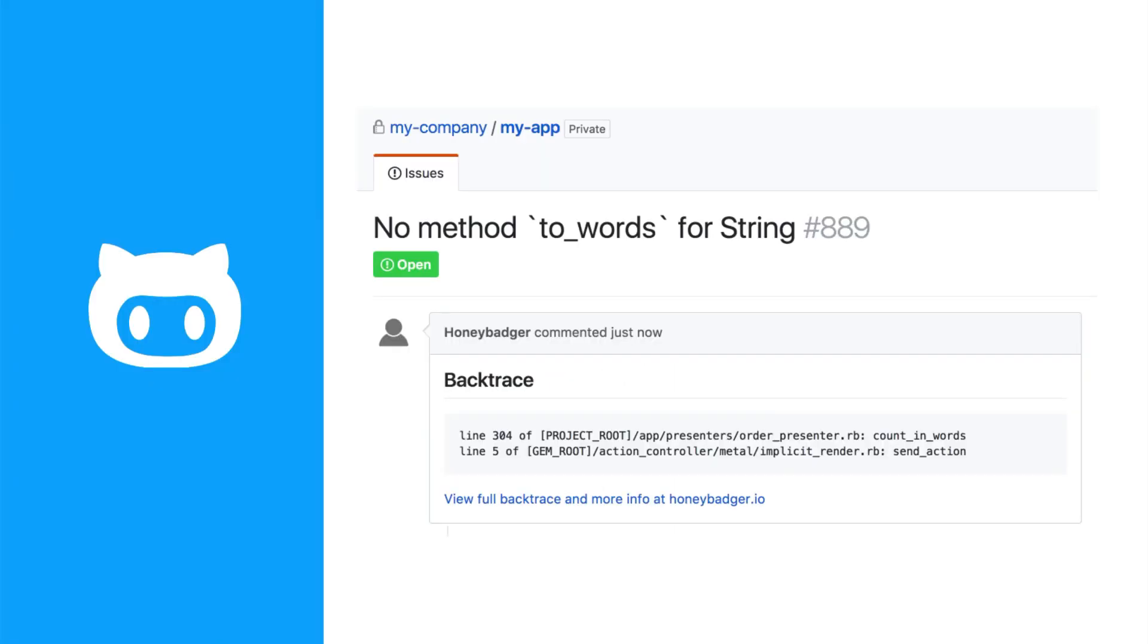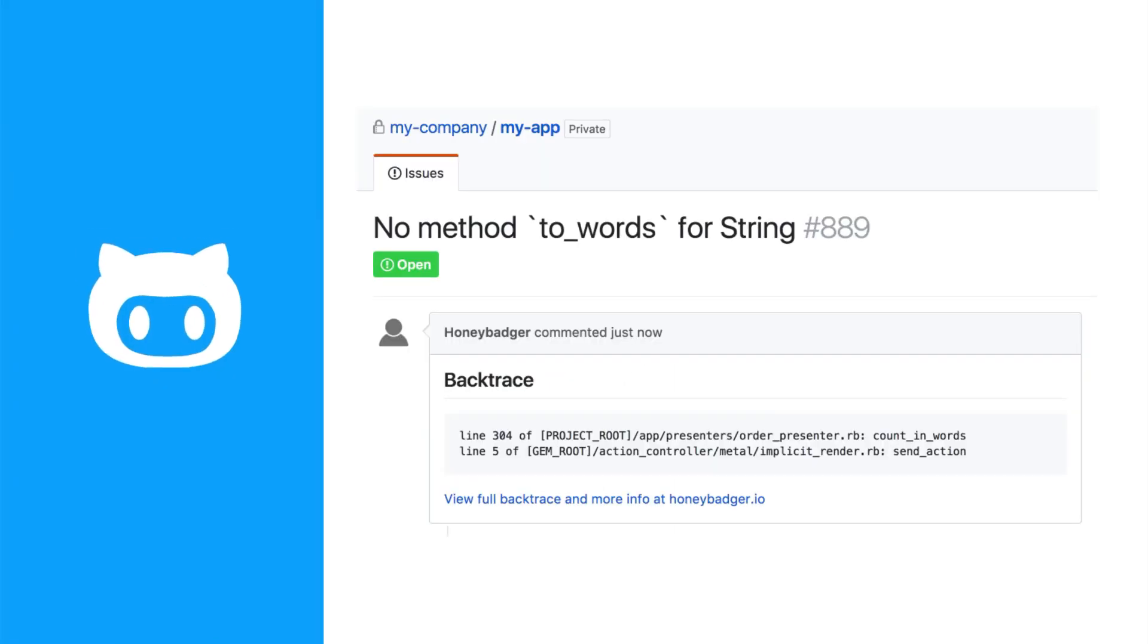When there's a problem, we alert your team using the tools you already use. We can create issues in GitHub, JIRA, and other issue trackers, and send notifications via Slack, PagerDuty, or other channels.